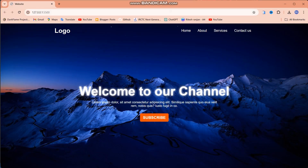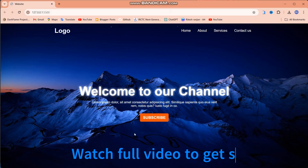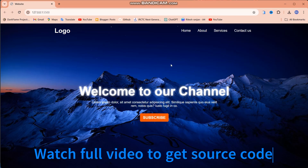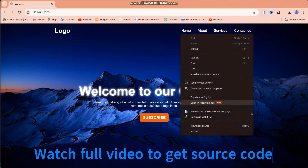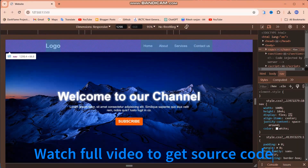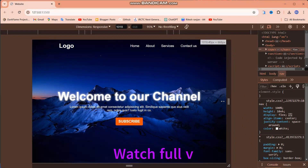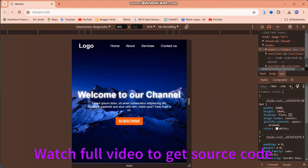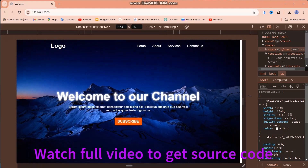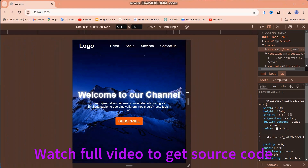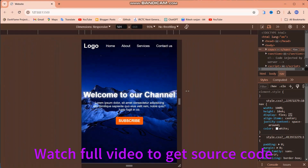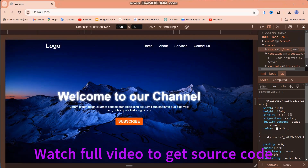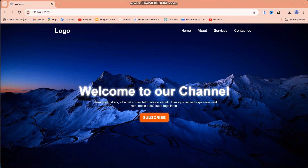Welcome back to our channel. In this video I'm going to create a wonderful website using HTML and CSS only, and I will make it responsive without using any media query. Stay with this video and I will explain everything — how to use it and how to implement it. Please watch till the end.